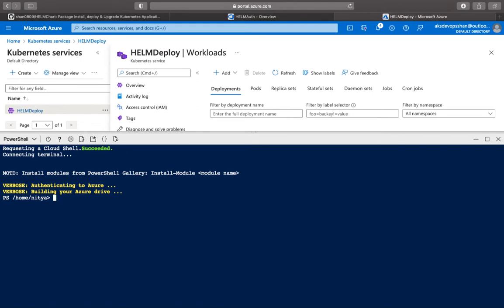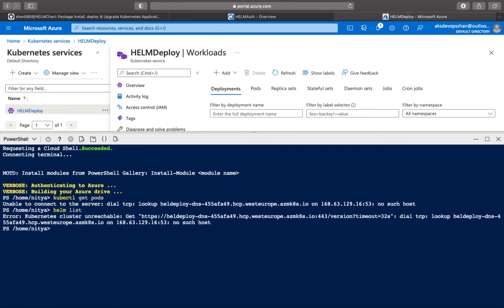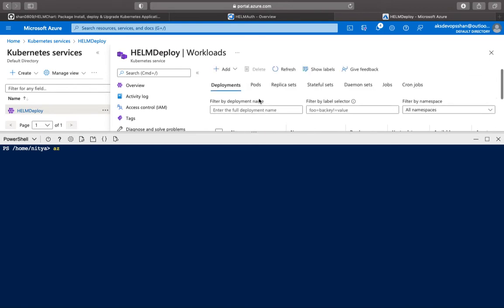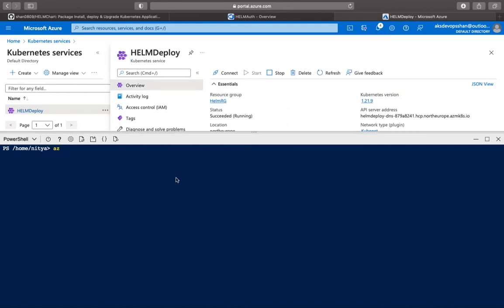So if you do now a kubectl get pods, you would see that it cannot connect to the server or the Kubernetes cluster. If you do a helm list, that also it cannot do. By default, the majority of the package managers are installed. And how do you connect to this particular Kubernetes cluster? You use the AZ CLI.